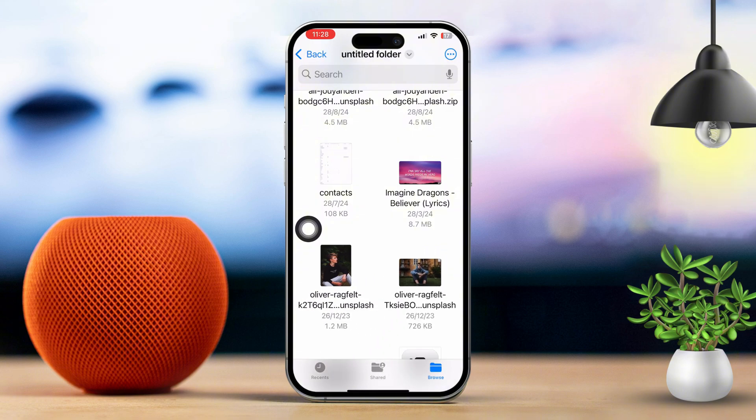A confirmation pop-up may show up, so tap Delete to confirm that you want to remove them.